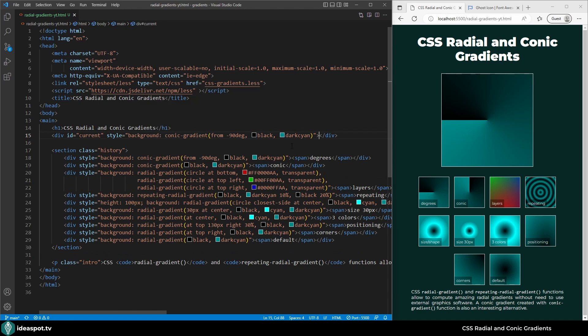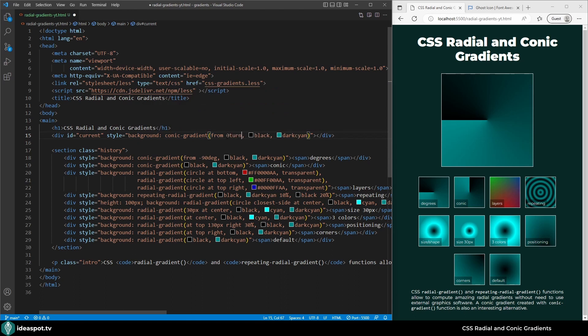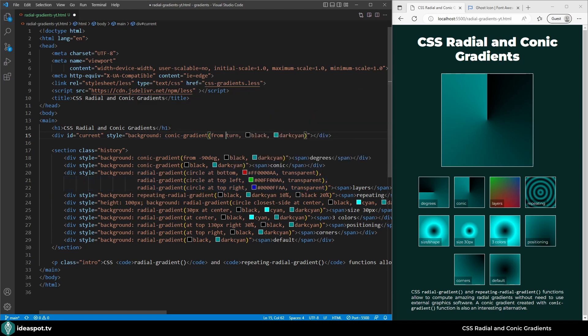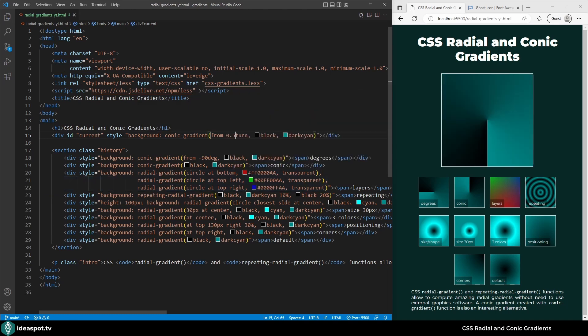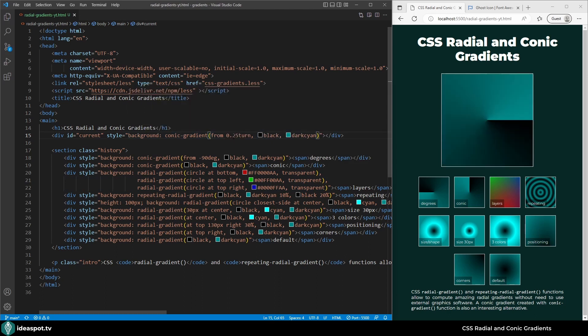Similarly to linear gradients I can also use turns. So from 0 turn, no turn at all, that is top the default state. But I can also make it half a turn so now it starts at the bottom. Or I can go with 0.25 turn and it starts from the right side.